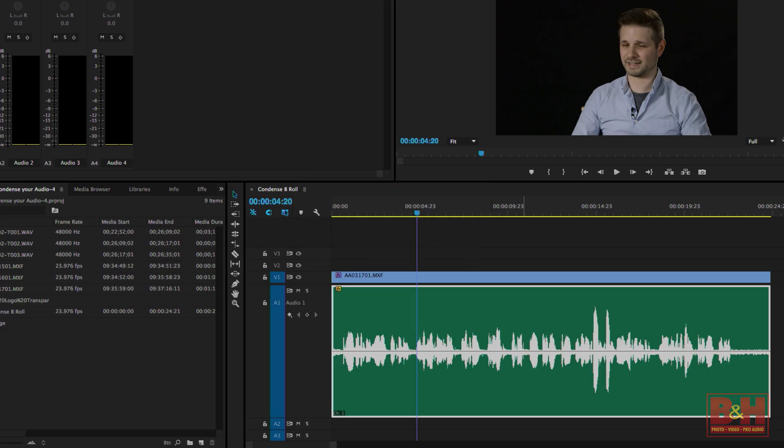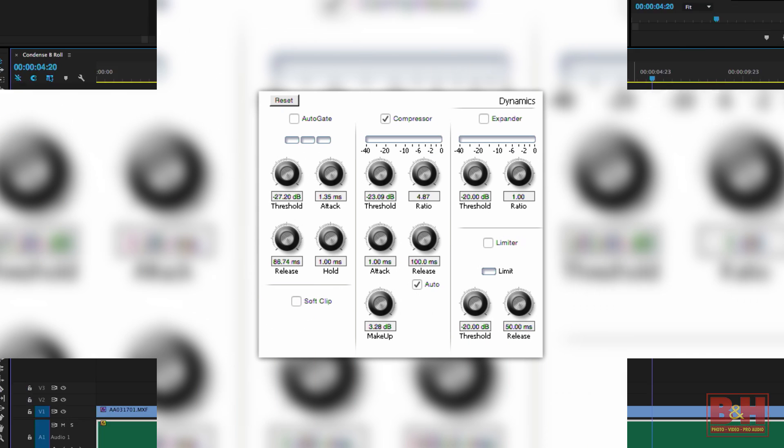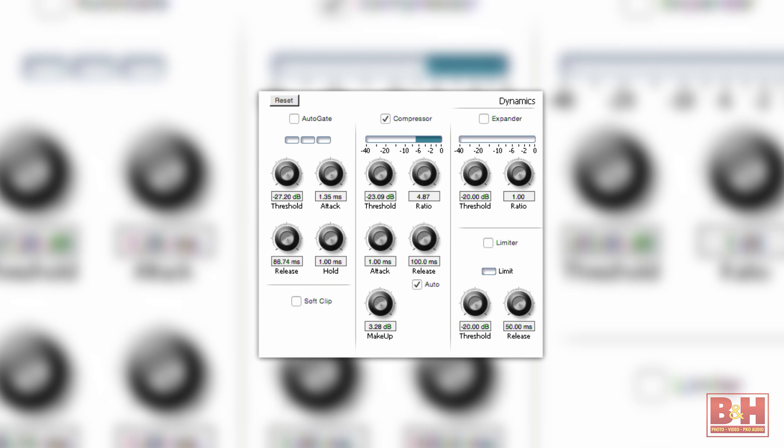Hi, I'm Rob from B&H, and in this video we're looking at two techniques to improve the sound in your videos. We're going to normalize and compress the audio.